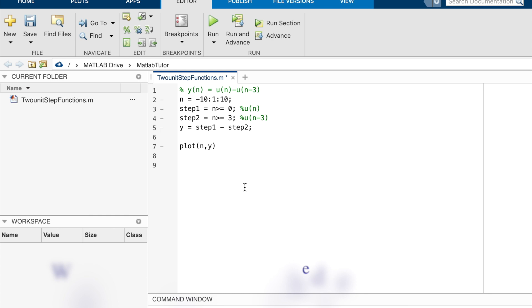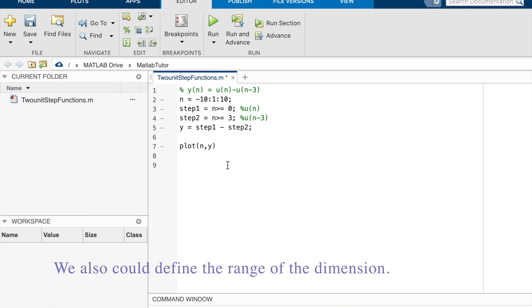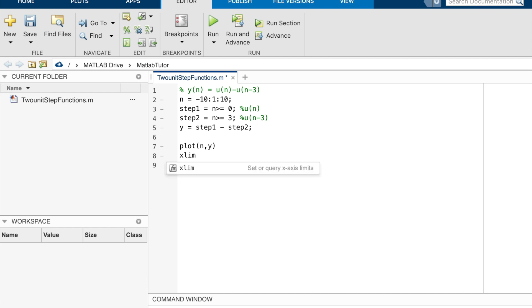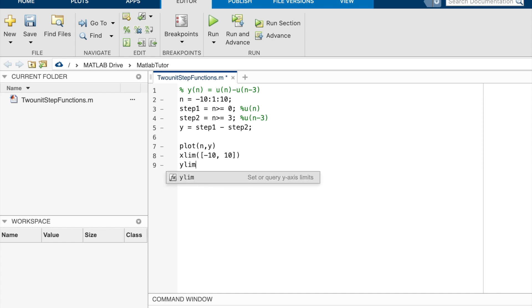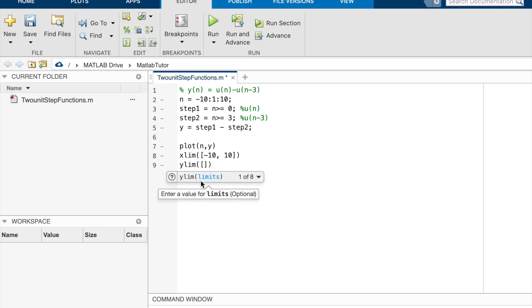And we also could define the range of the dimensions in the plot. So x limit is from negative 10 to 10, and y limit is from negative 1 to 2.